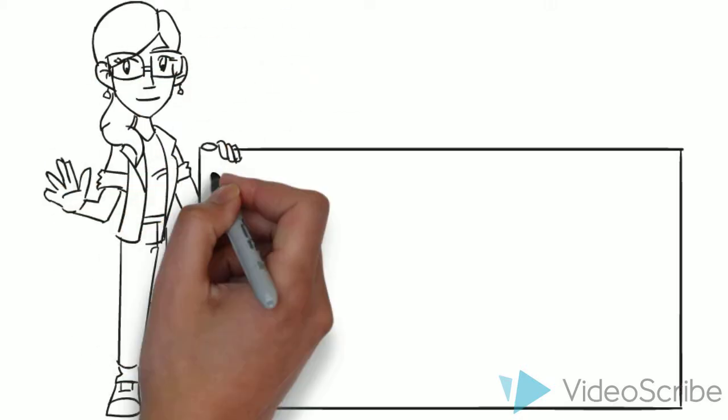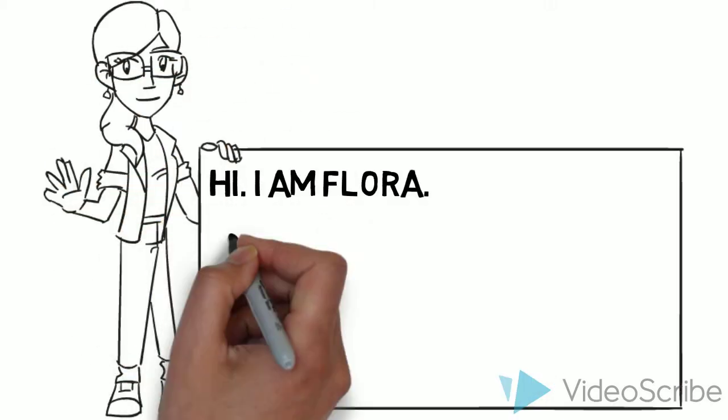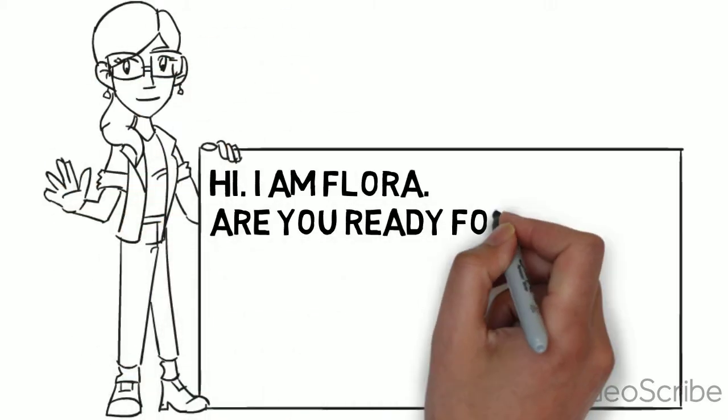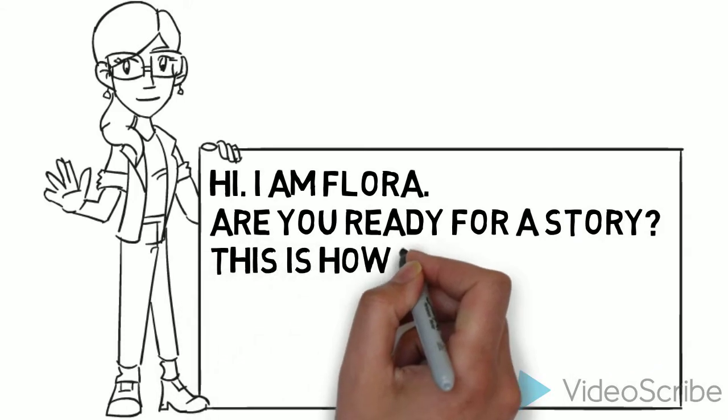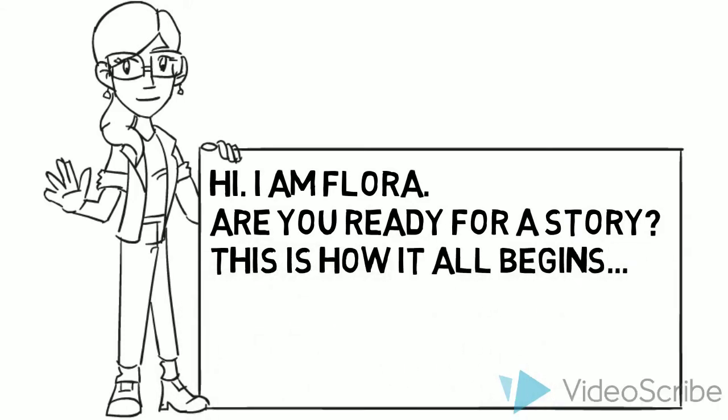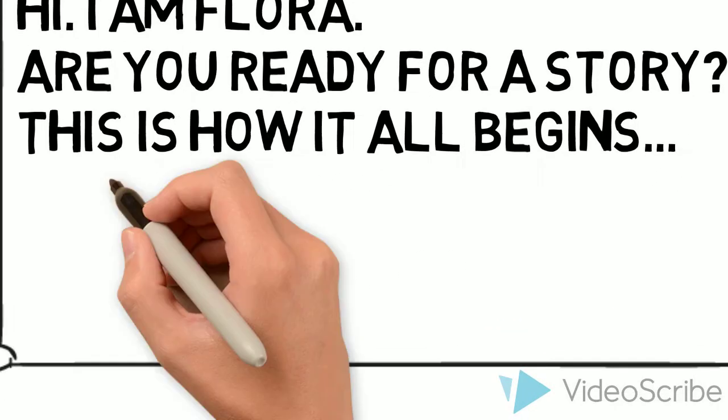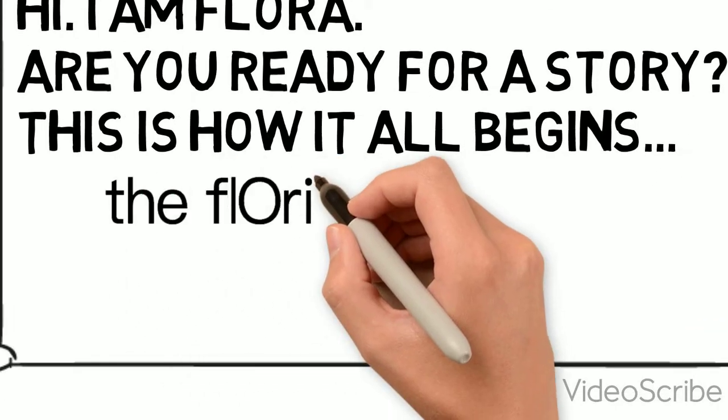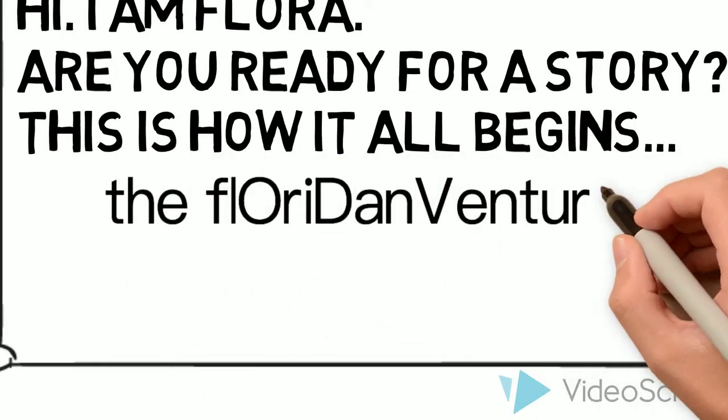Hi! Thanks for stopping by. I'm Flora. Are you ready for a story? This is how it all begins, the Florida Adventure.